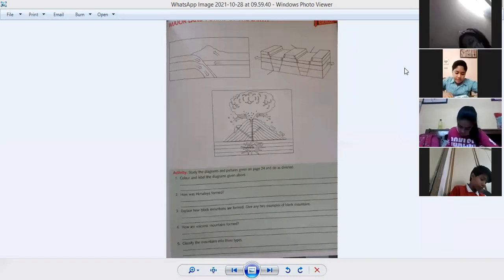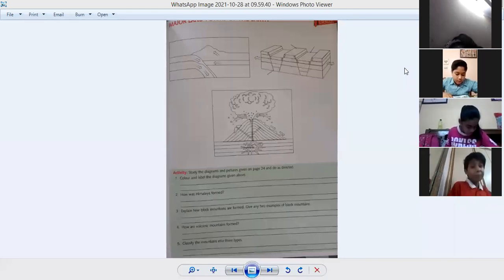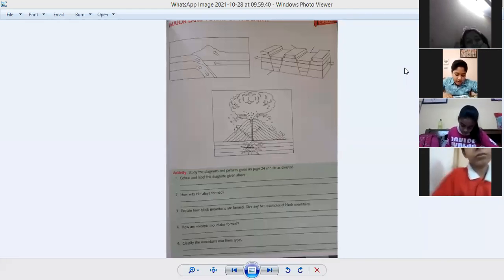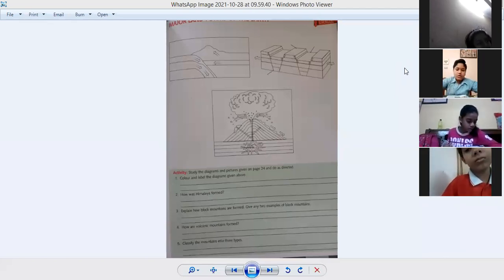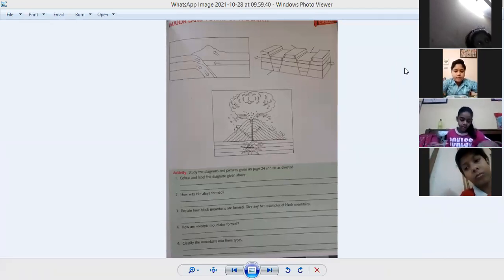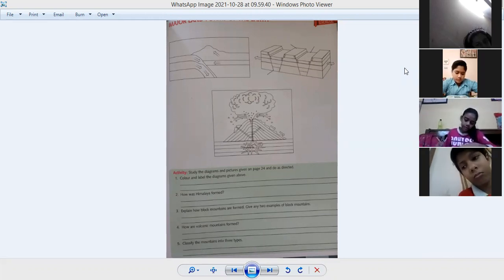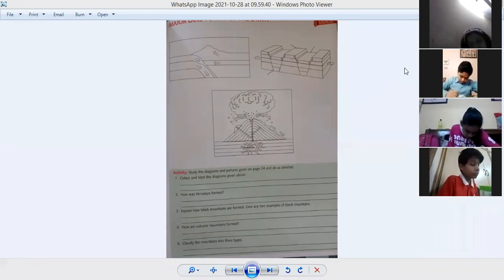Formation of block mountains — block mountains are formed by the uplift of a portion of land or subsidence between faults. Write down the answer: explain how fold mountains are formed.